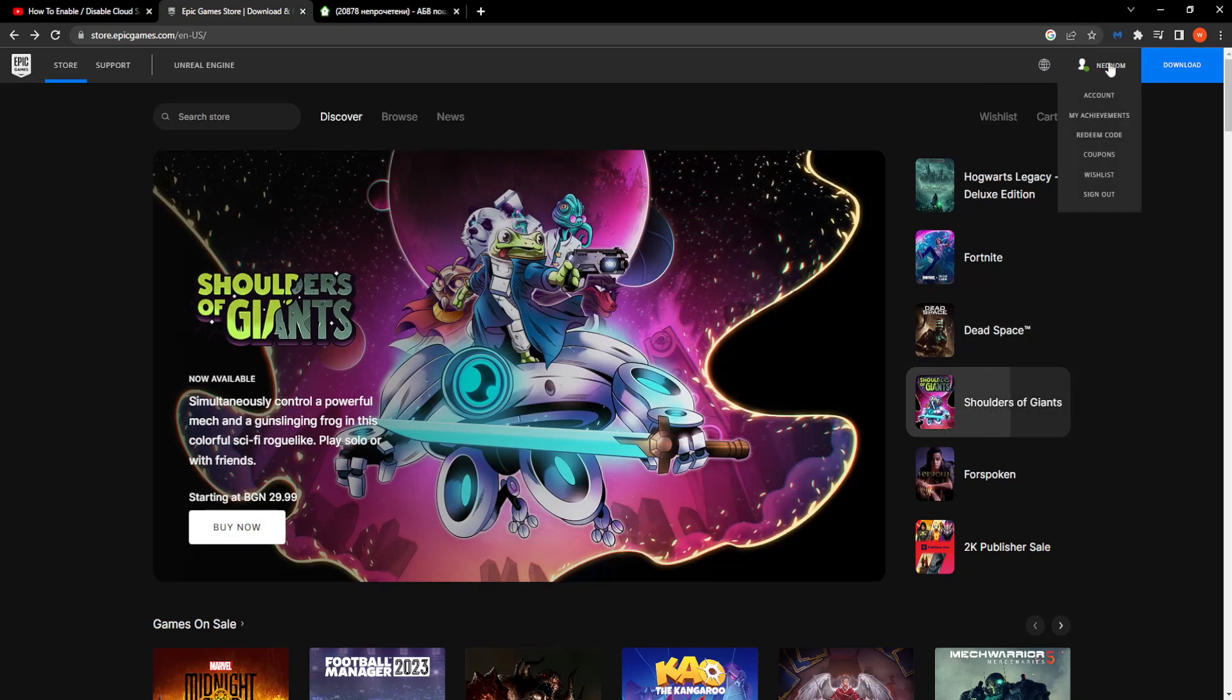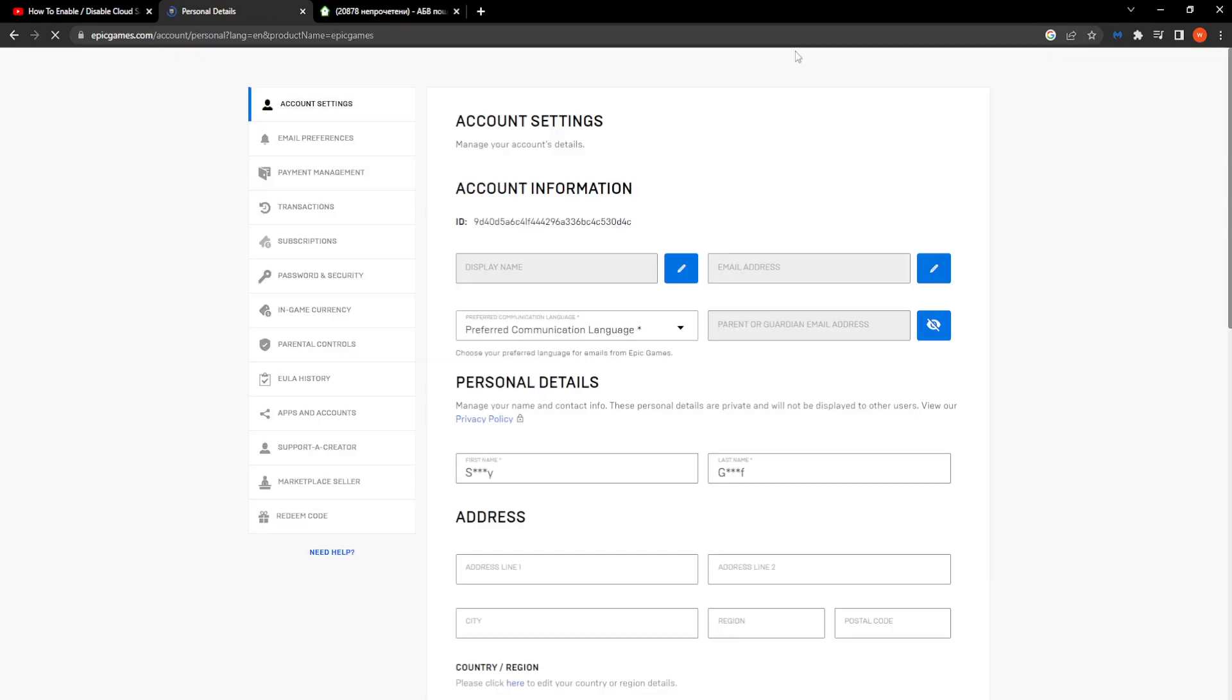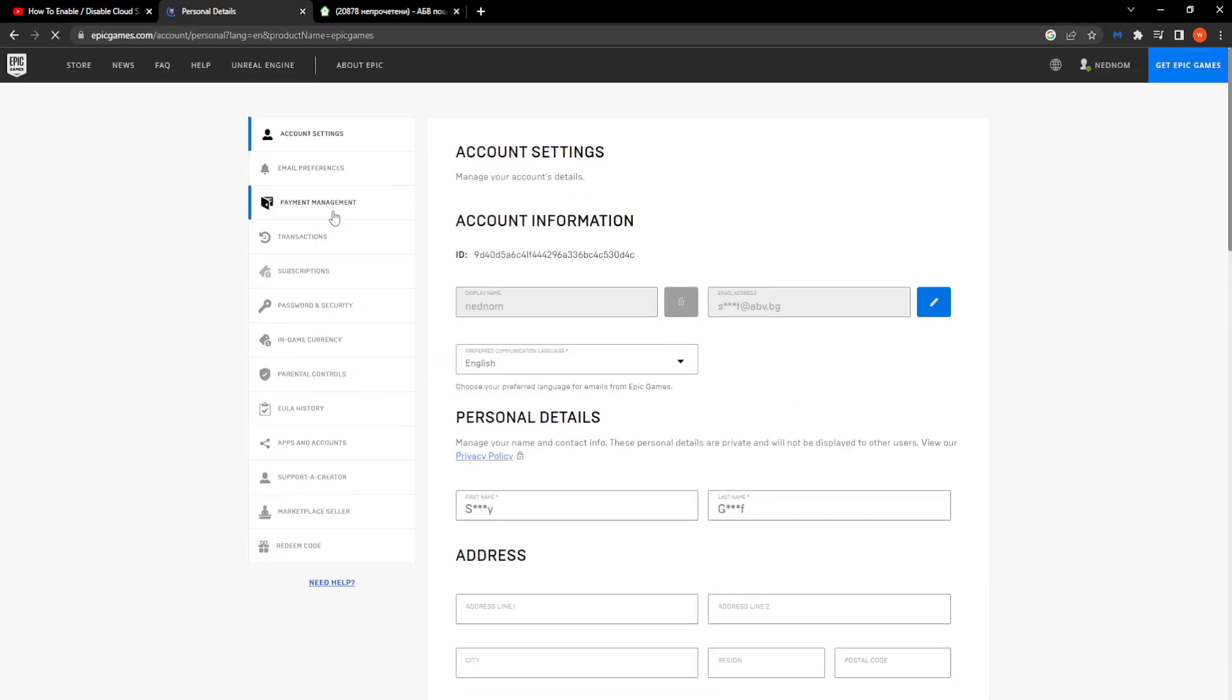Hover over your username and select Account, then go to Parental Controls.